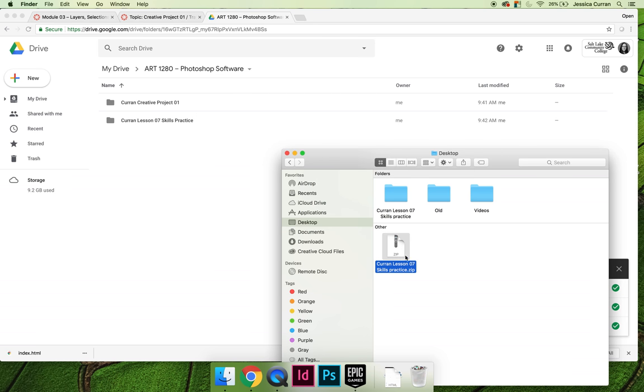If you're on a PC you have to right-click and I believe you'll choose send to and then zip or compressed file. Make sure that you double check this on your operating system.